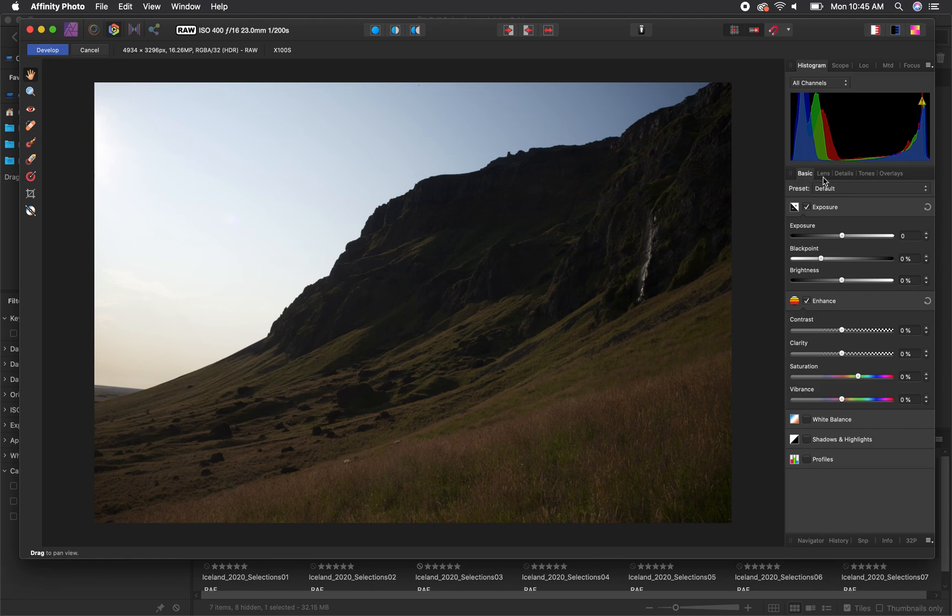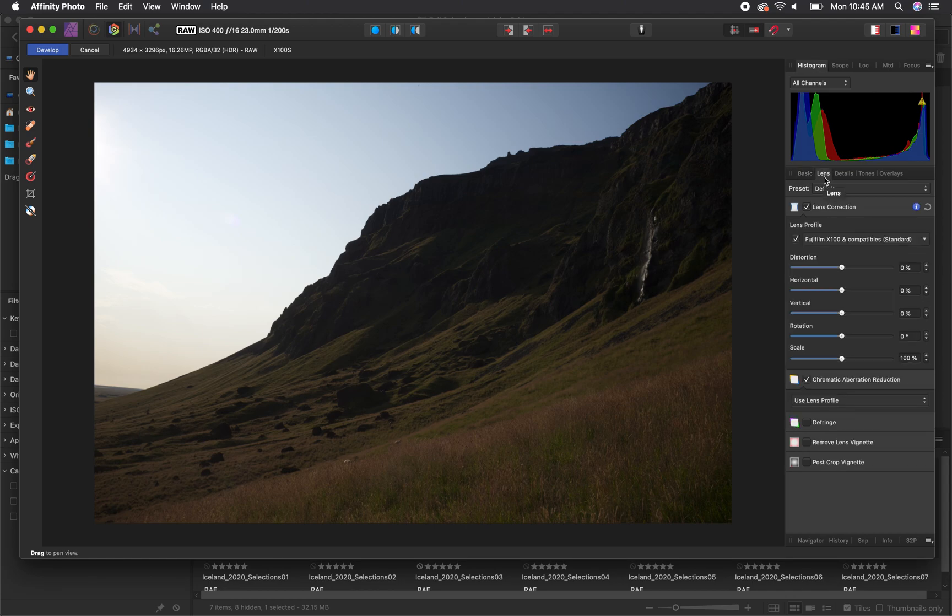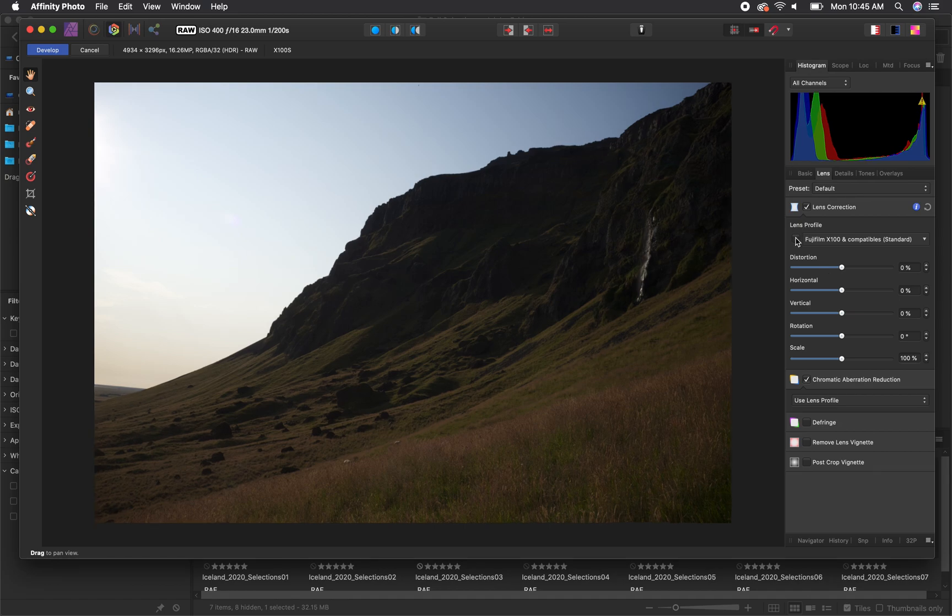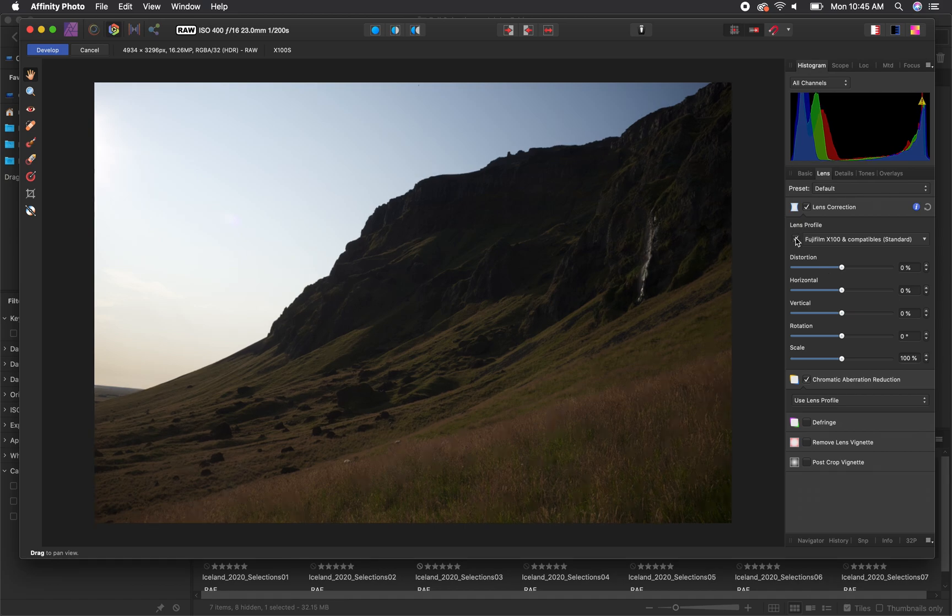The first thing I like to do is navigate from my basic tab to the lens tab. This is where you can enable or disable lens corrections, and what this does is it removes or helps fix any distortion present in the image caused by the camera or the lens you are using. It will automatically detect what camera and lens you are using and apply those corrections to remove any distortion that may be present in the image.